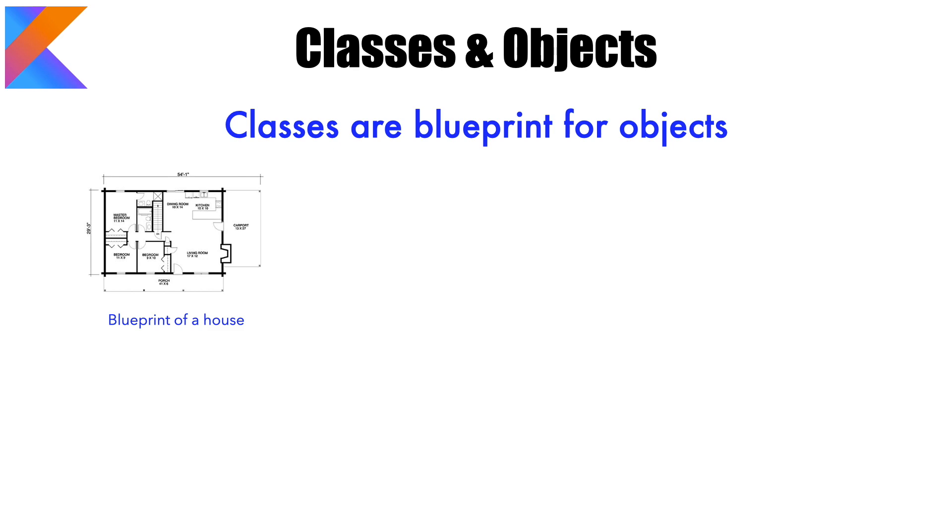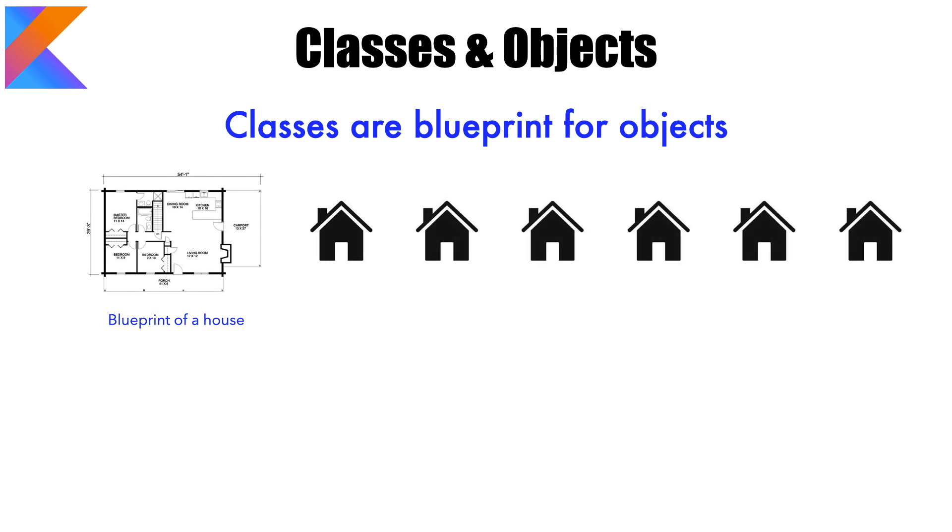Well, if you have this particular blueprint, you can build one house using that particular blueprint which acts as a specification for the house. Or you can build any number of houses which adhere to that blueprint.